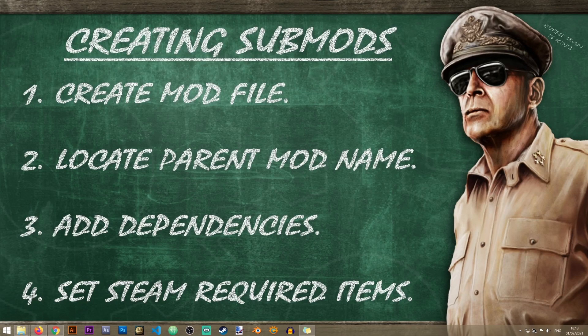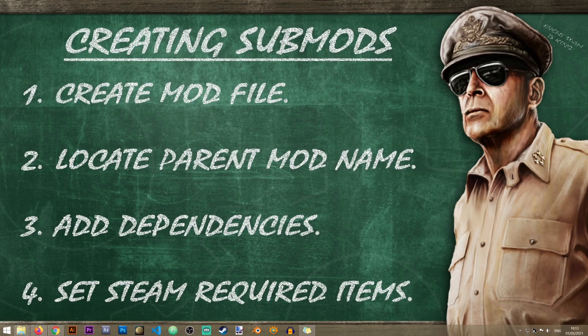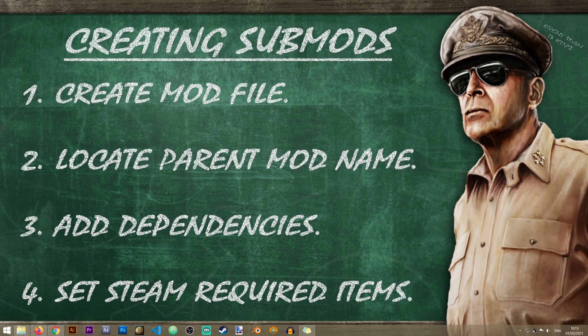Hi everyone and welcome to another quick modding tutorial on the Iron Workshop. In this tutorial we'll learn how to create submods in HW4.